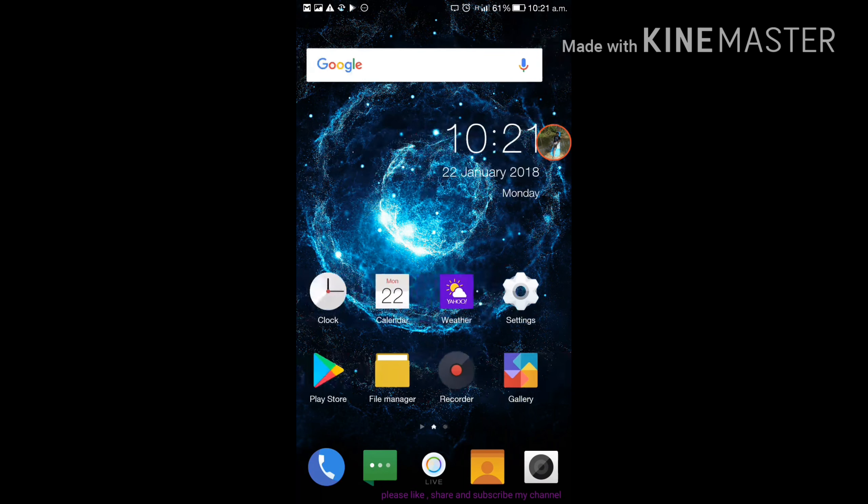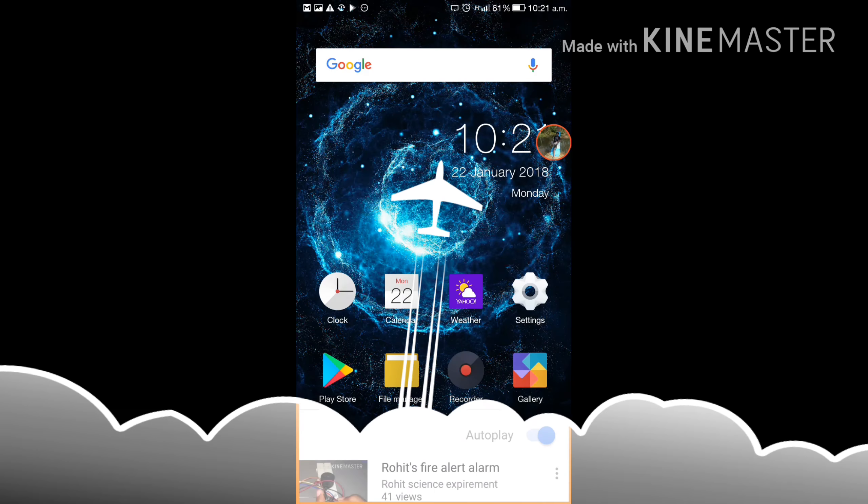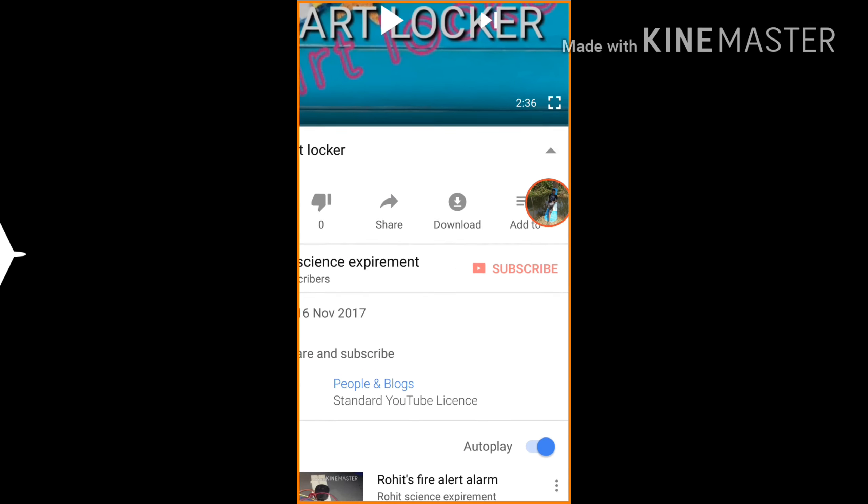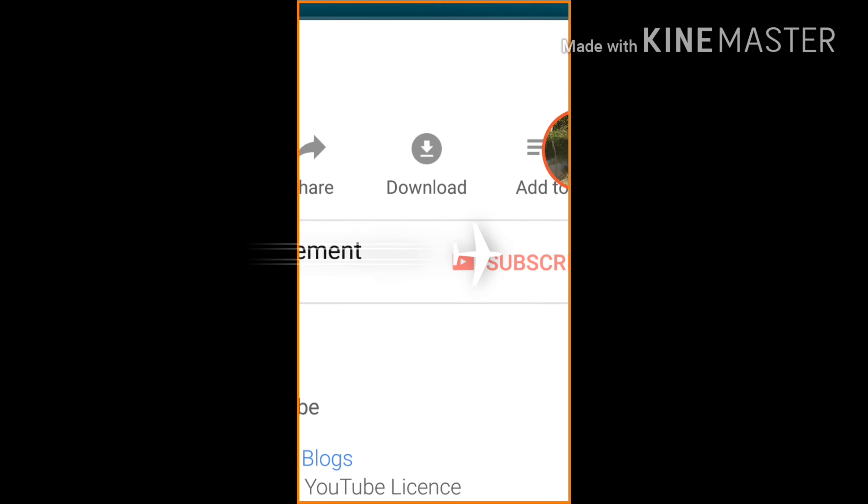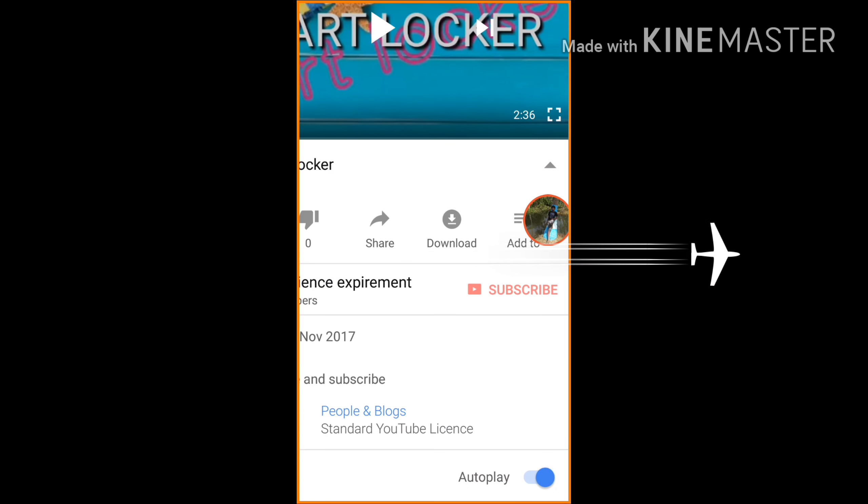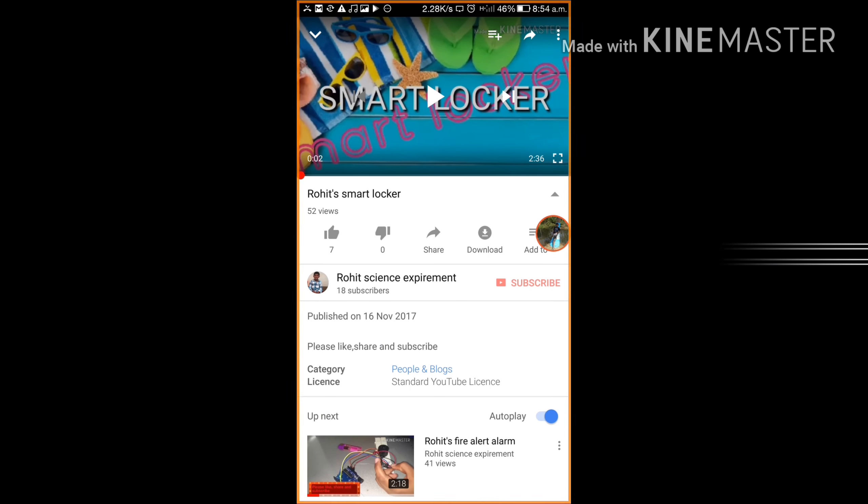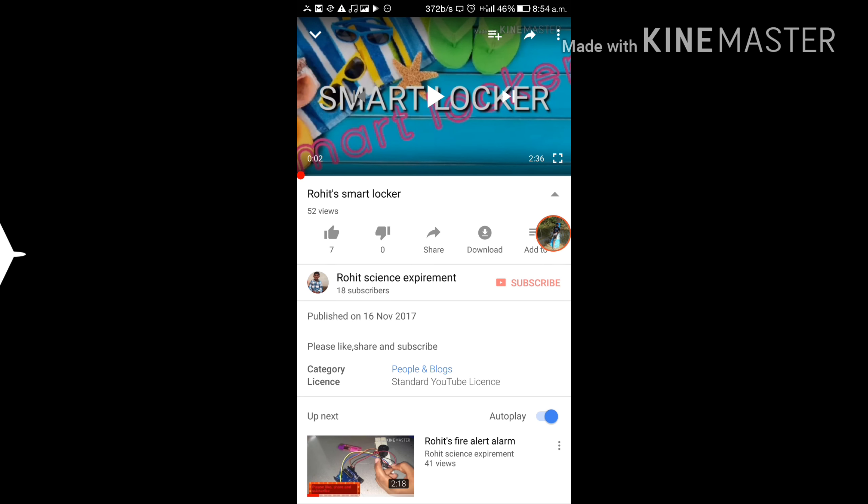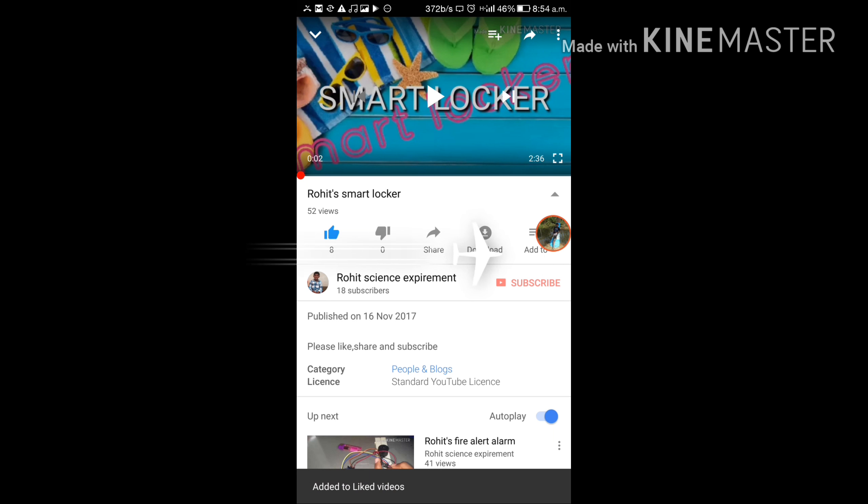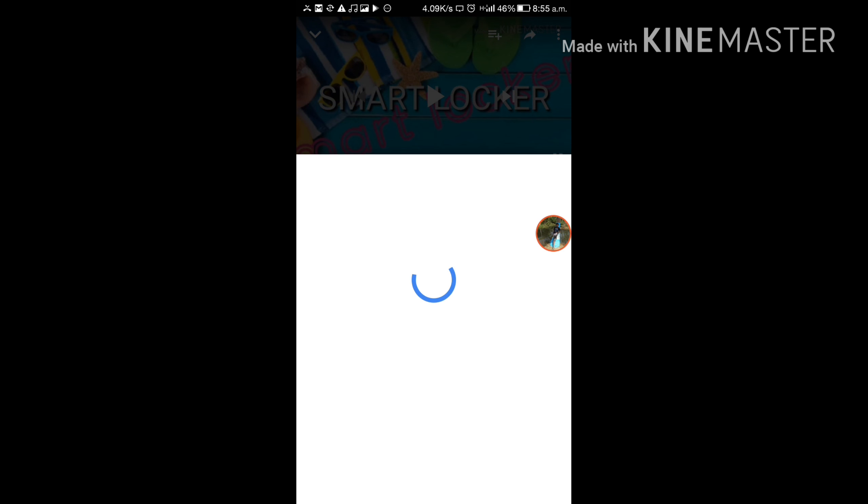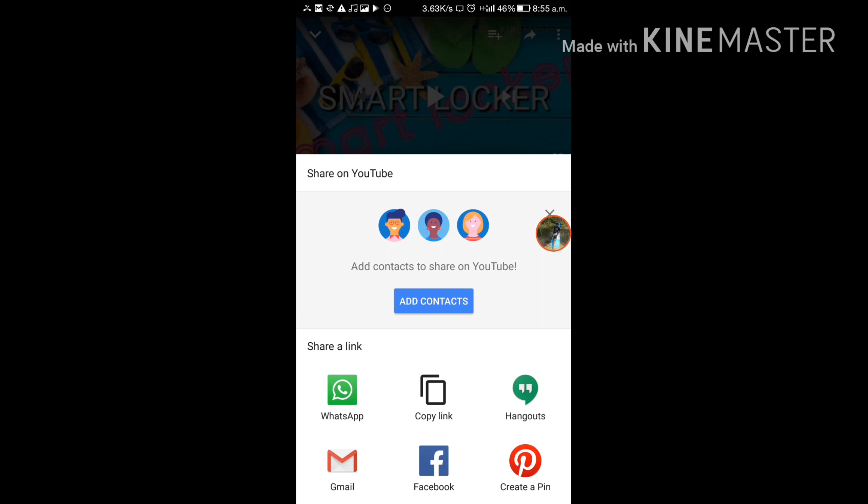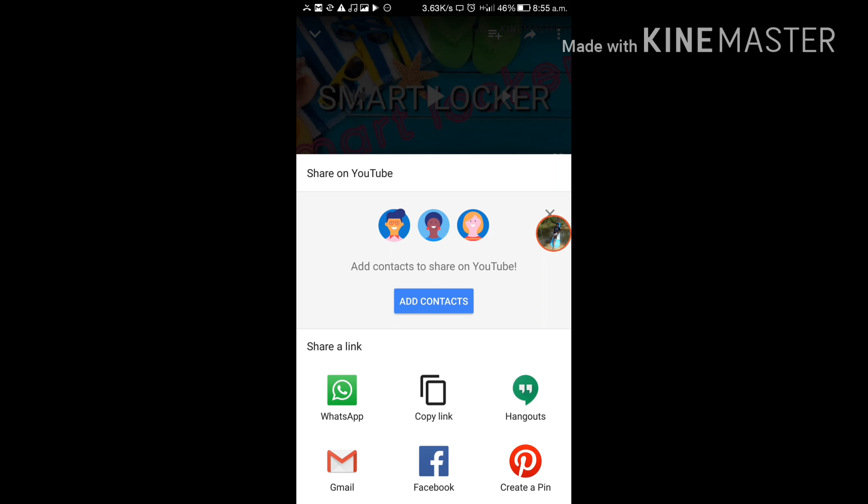So let us start. Before clicking on this, hit subscribe button and thumbs up my video and share my video in WhatsApp, Facebook, etc.